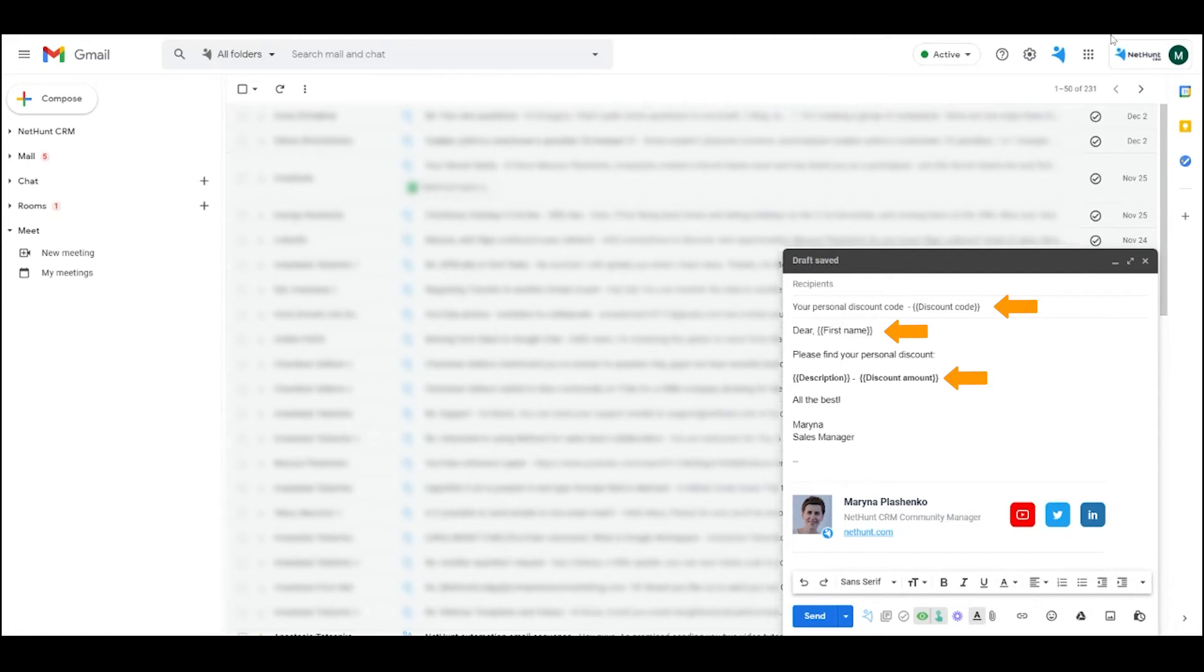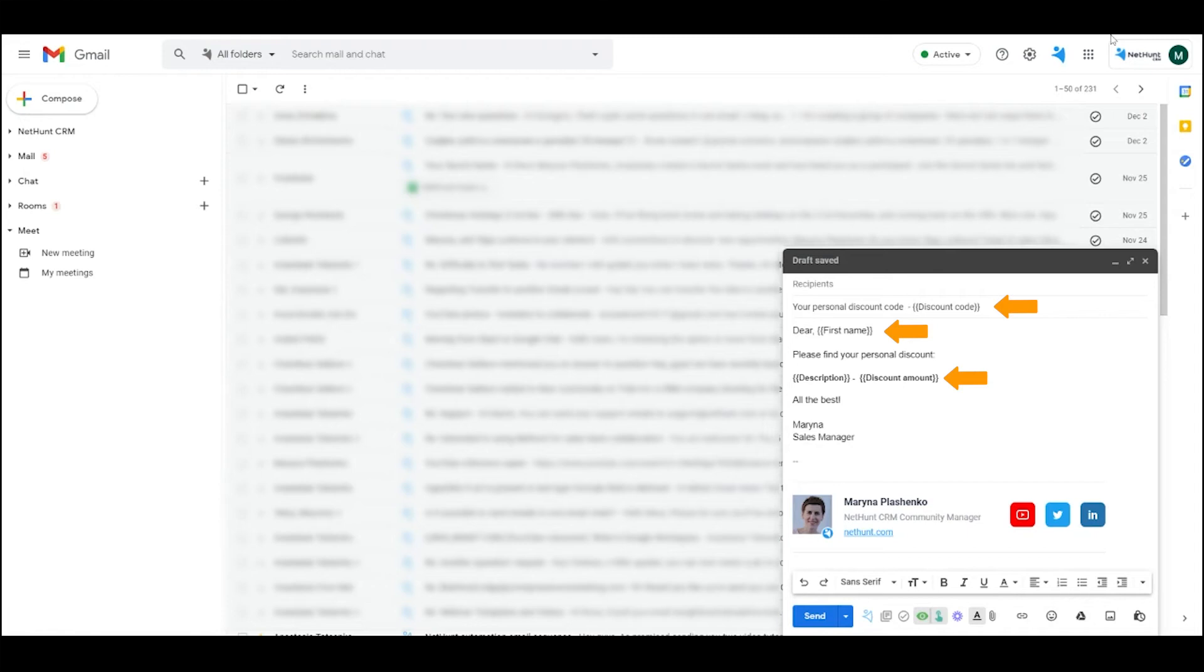As you draft the body, use macro commands such as first dash name, enclosed phrases for data you need merged, just make sure those forms match the column names in the merge sheet. Obviously, the more columns you have with different data, the more specifically you can personalize your bulk campaign.